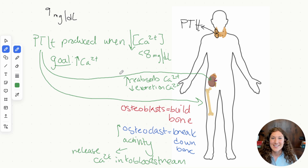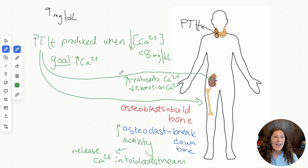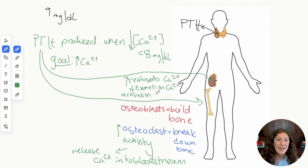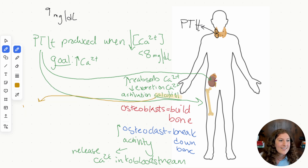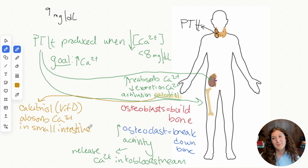In addition to directly reabsorbing calcium, the kidney does something important: it activates vitamin D from its inactive form. The inactive form is vitamin D3, and the active form is called calcitriol. When the PTH signal comes to the kidney and binds to receptors, that causes activation of calcitriol — the active form of vitamin D. Calcitriol helps us absorb calcium in the small intestine from the food we eat.